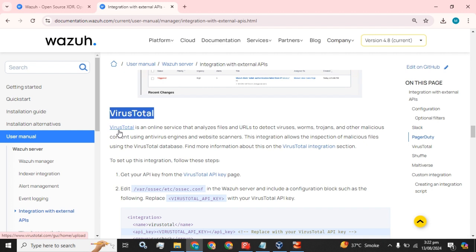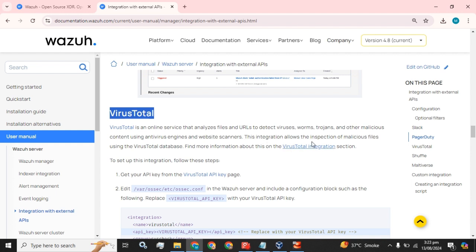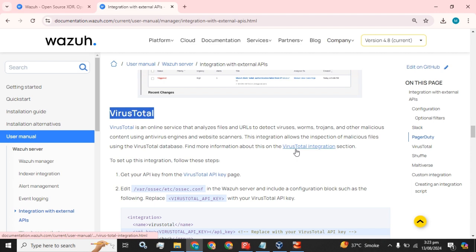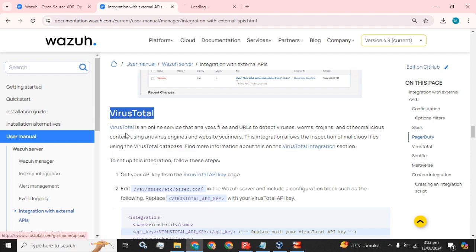So what we have to do: VirusTotal is an online service that analyzes files and URLs to detect viruses, worms, trojans, and other malicious content using antivirus engines and website scanners. The integration allows the inspection of malicious files using the VirusTotal database. To find more information about this, check the VirusTotal integration section.